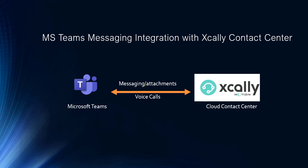As I said earlier, Microsoft Teams messaging integration with Xcally contact centers—both voice and messaging integration is possible. This is how the two different systems will communicate.